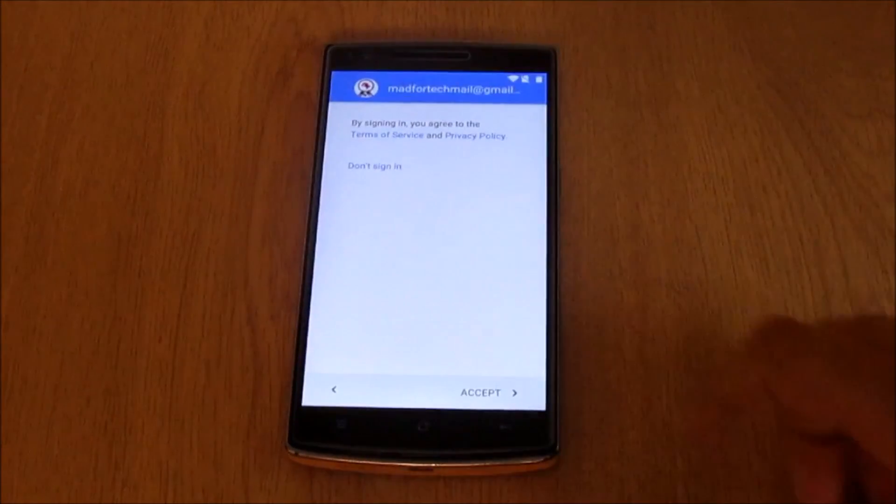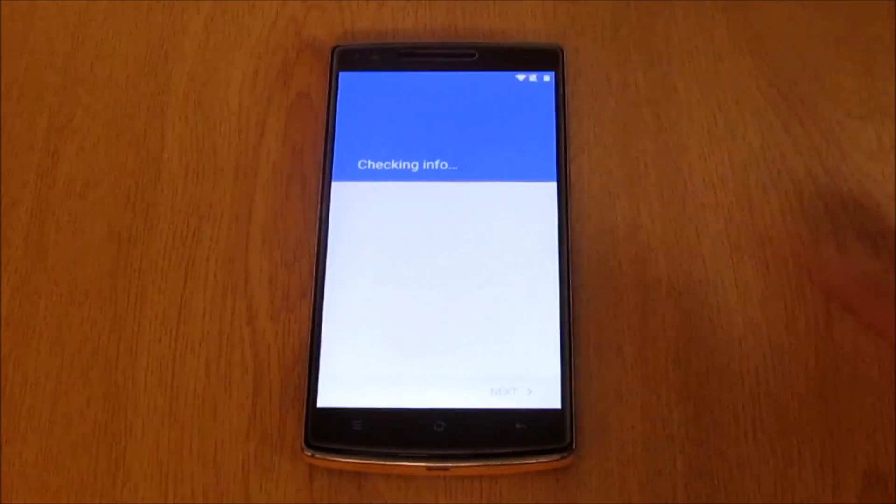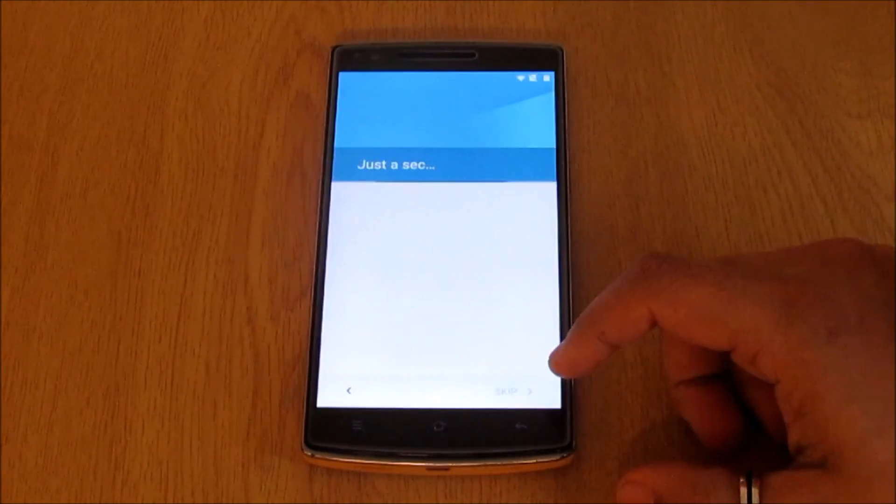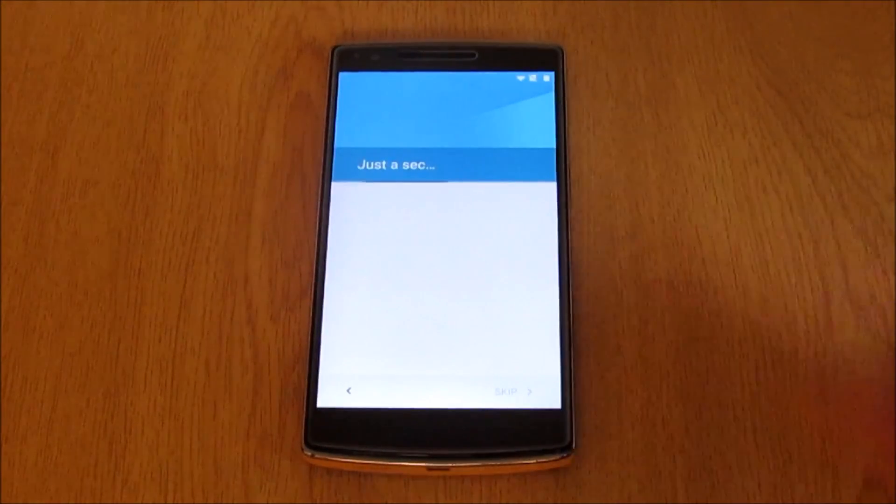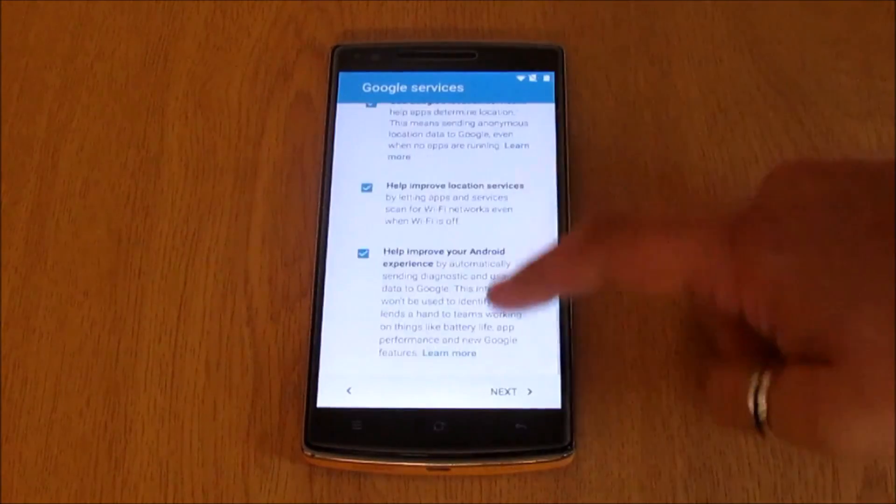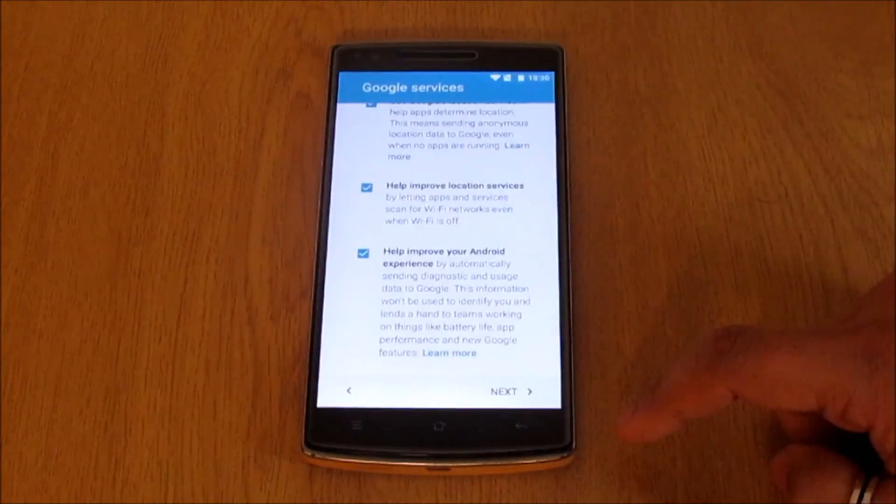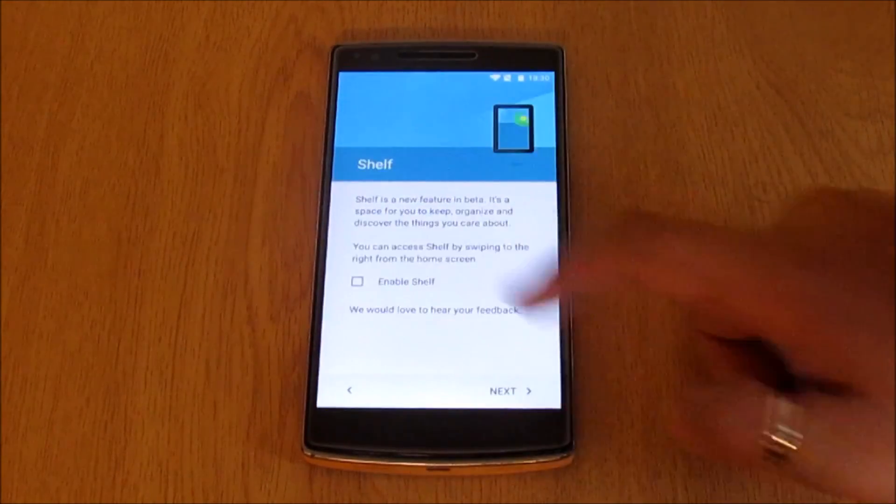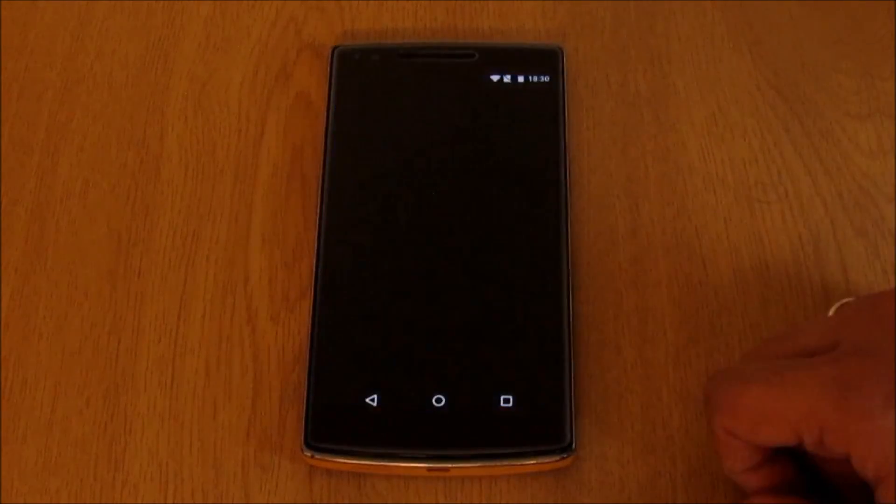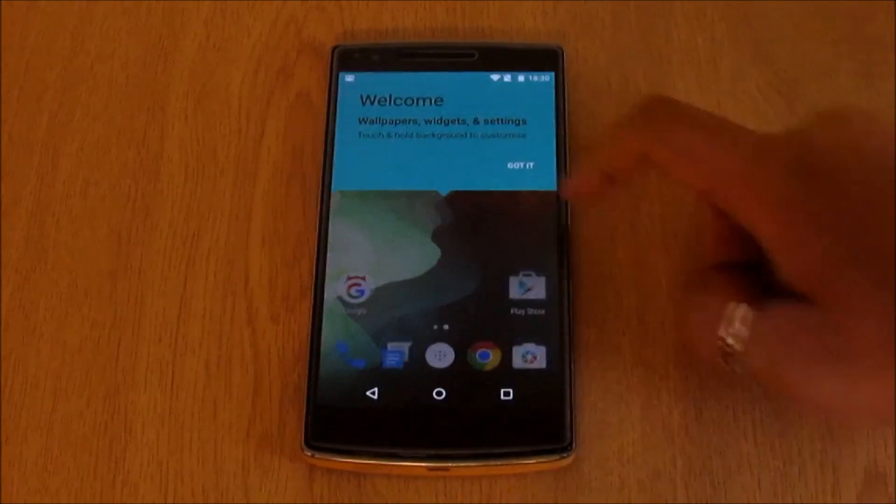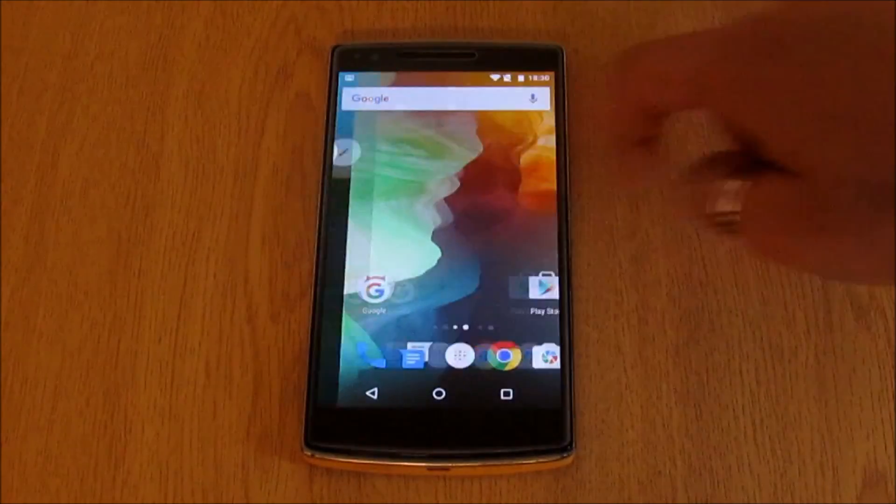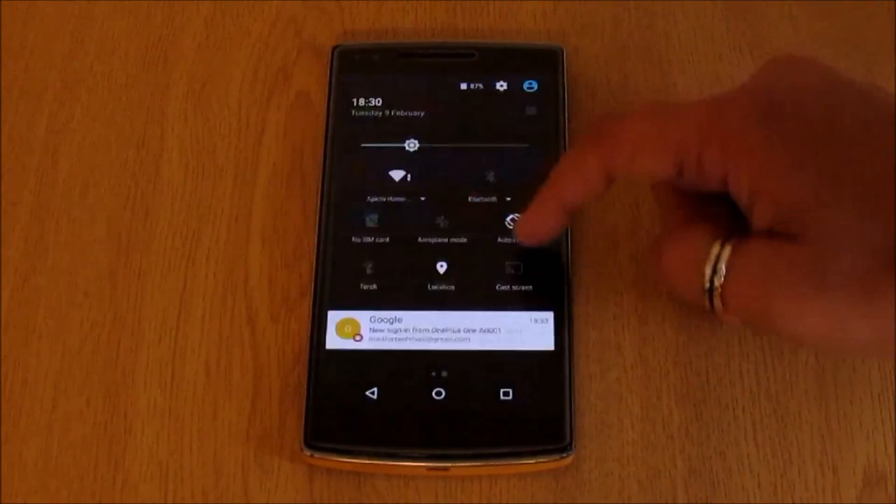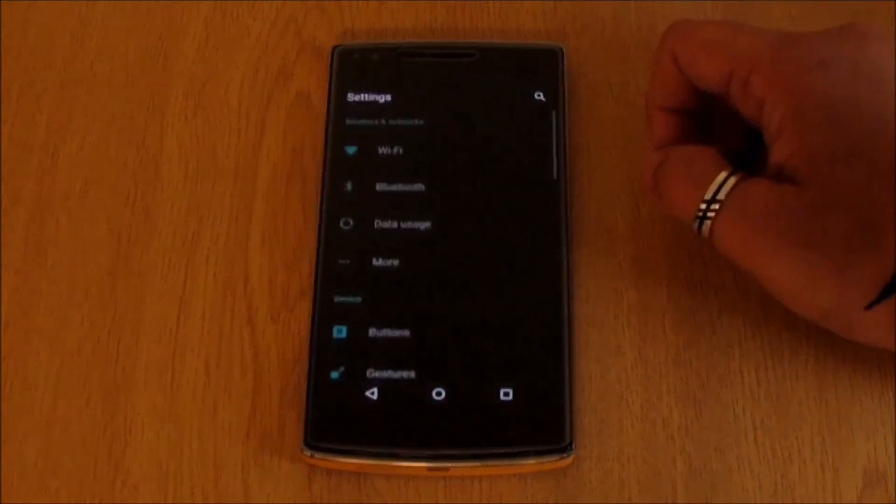Let me sign into this phone using the mat4tech account. Once signed in we need to go through the steps for initial setup into the OxygenOS, like enabling shelf, choosing the on-screen buttons, and double tap to wake and so on. Voila, we are into OxygenOS. Let's just go into settings to confirm this is the latest OxygenOS 2.1.4 based on Android version 5.1.1.